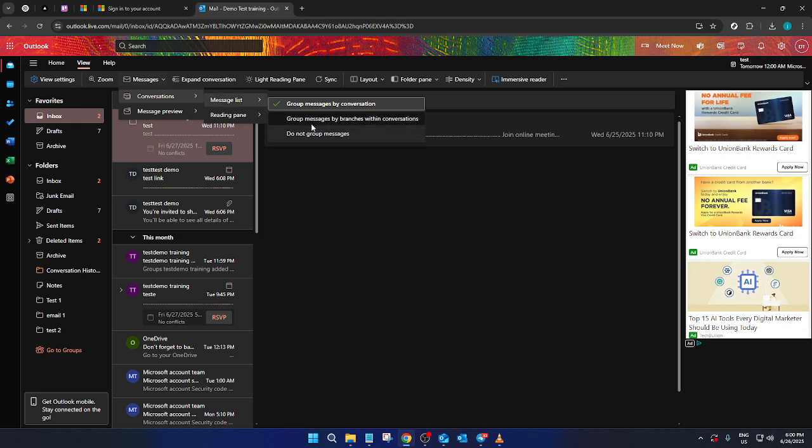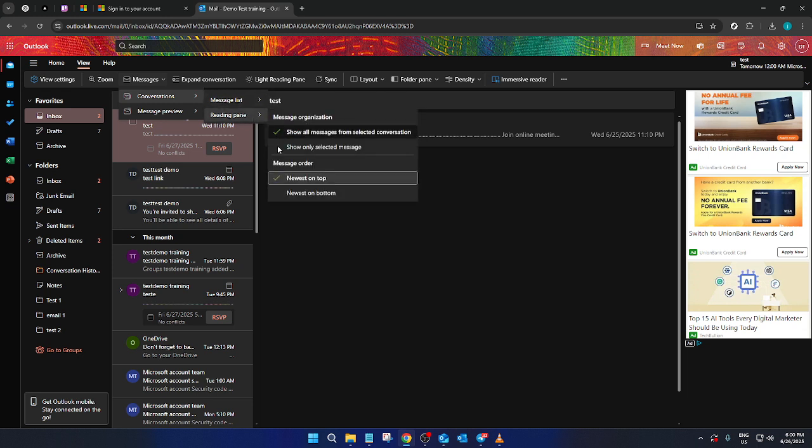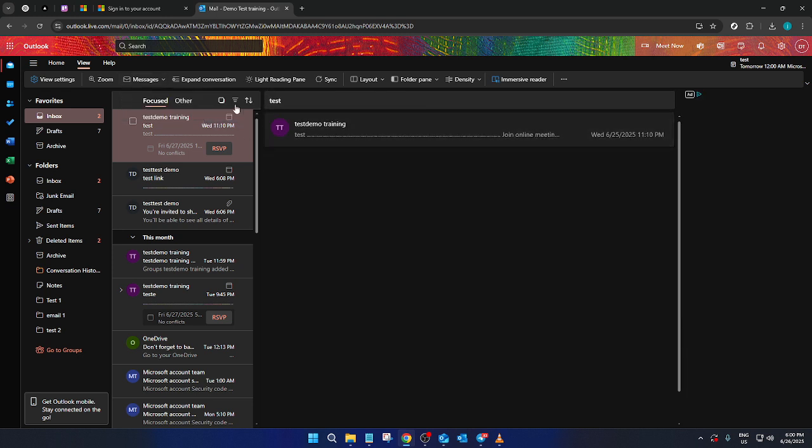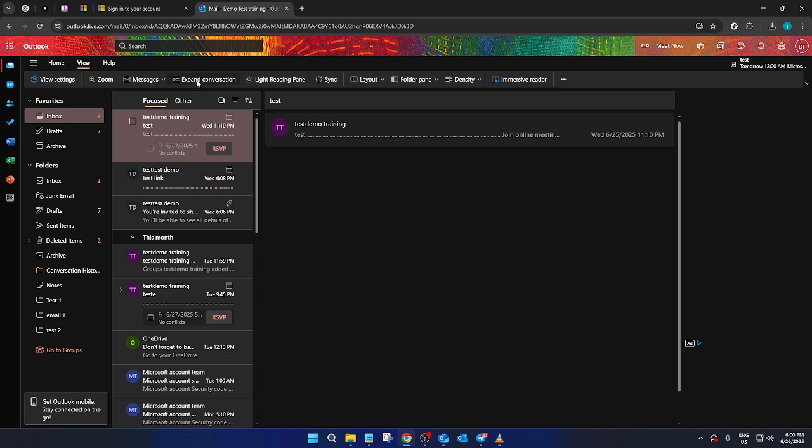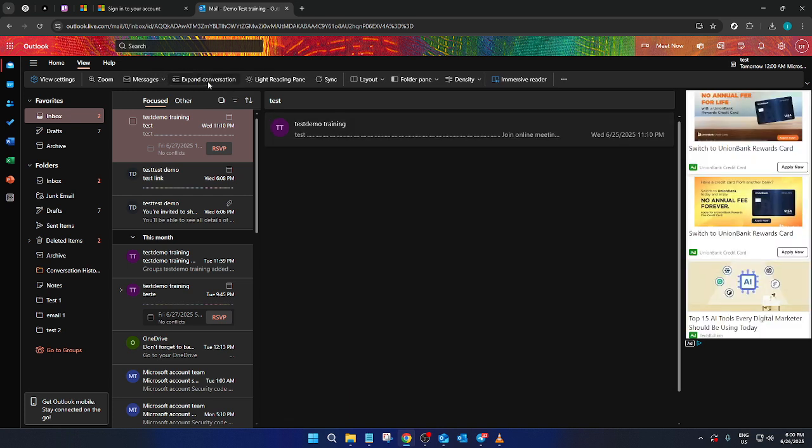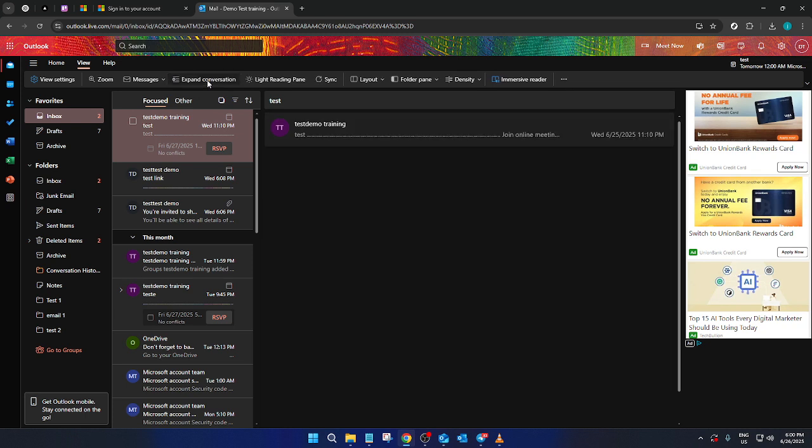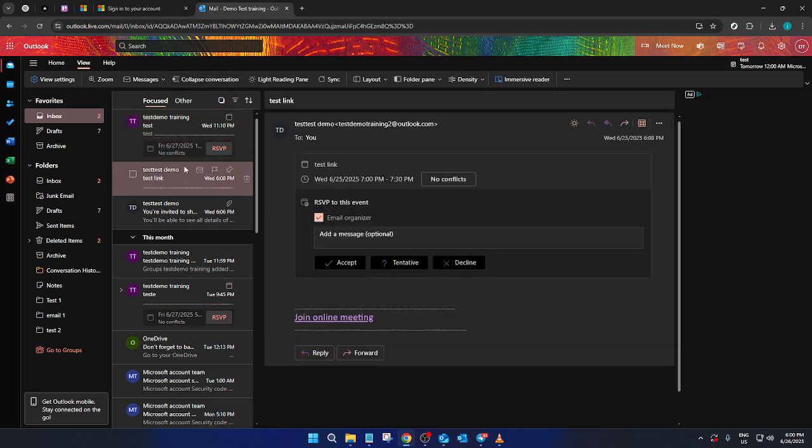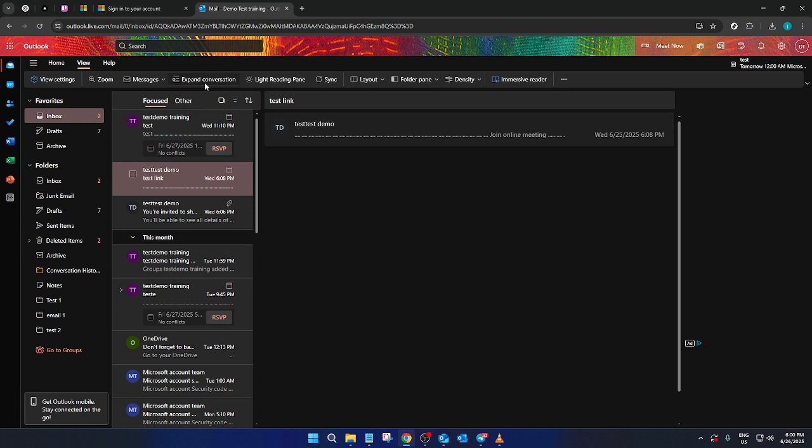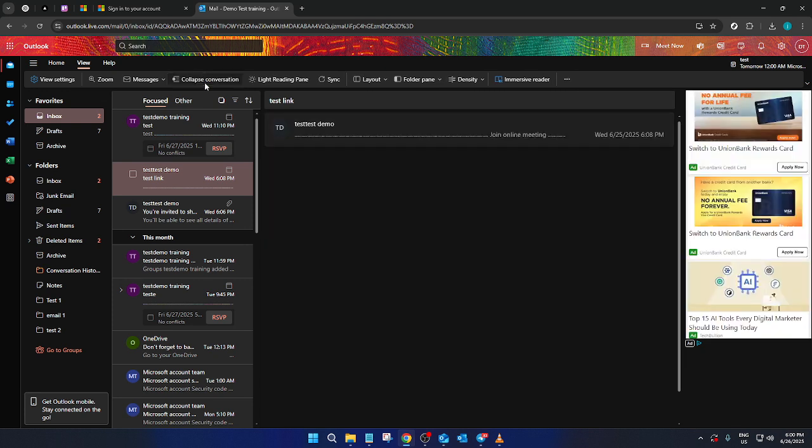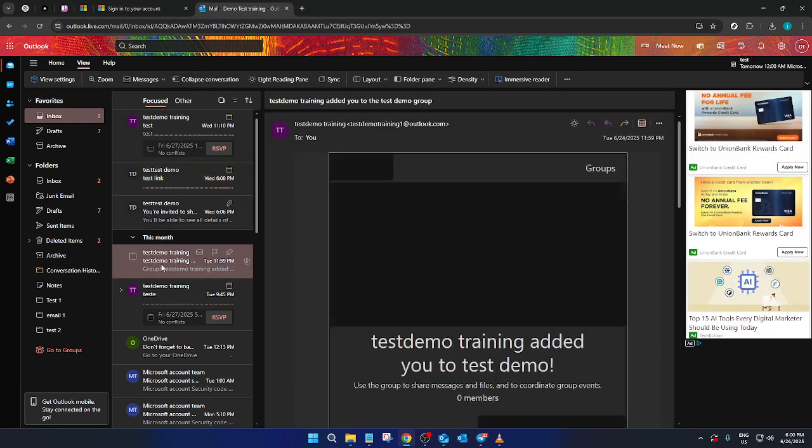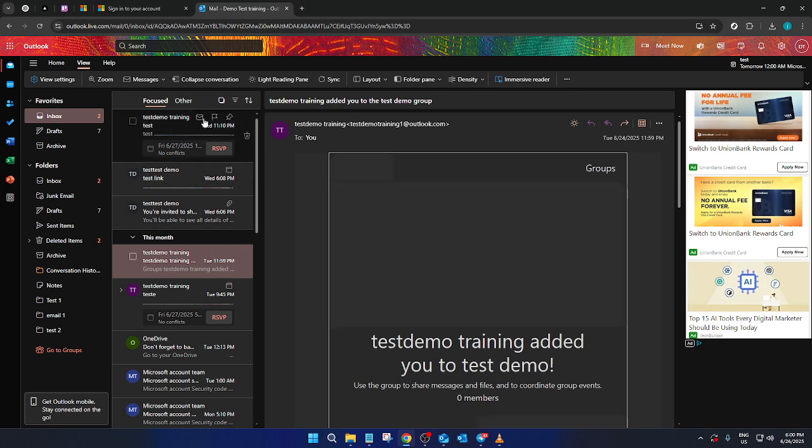Now, let's focus on the Collapse Conversation feature. This allows you to minimize or maximize the view of conversations within your mail. By collapsing conversations, you can keep your inbox tidy and reduce clutter, as only the most recent message will be highlighted. When you wish to see the entire thread, simply expand it and all related emails will be visible.